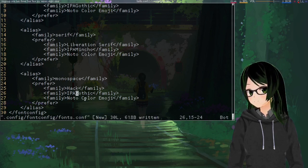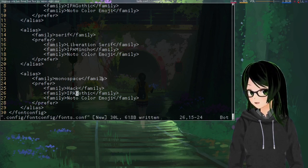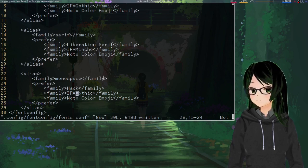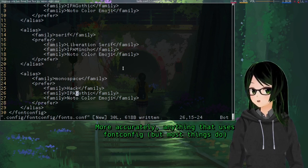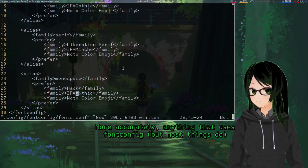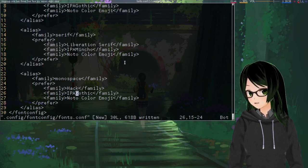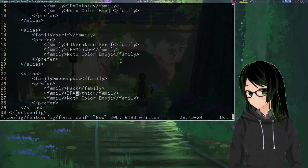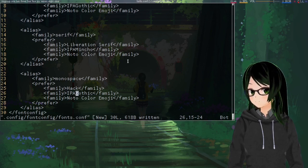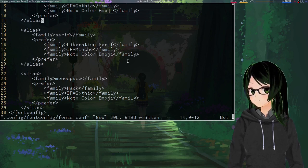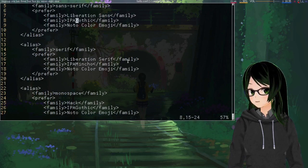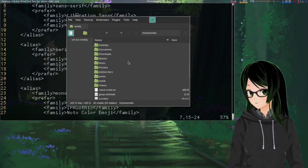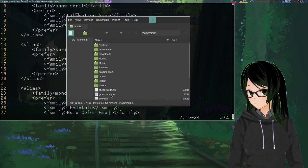So then just save that. And if you made any notable changes, just restart any applications that use font and then they'll apply them. So like if you notice that Firefox is using just a terrible font for Japanese, you can just set up this file, close and reopen Firefox, and it should be good.